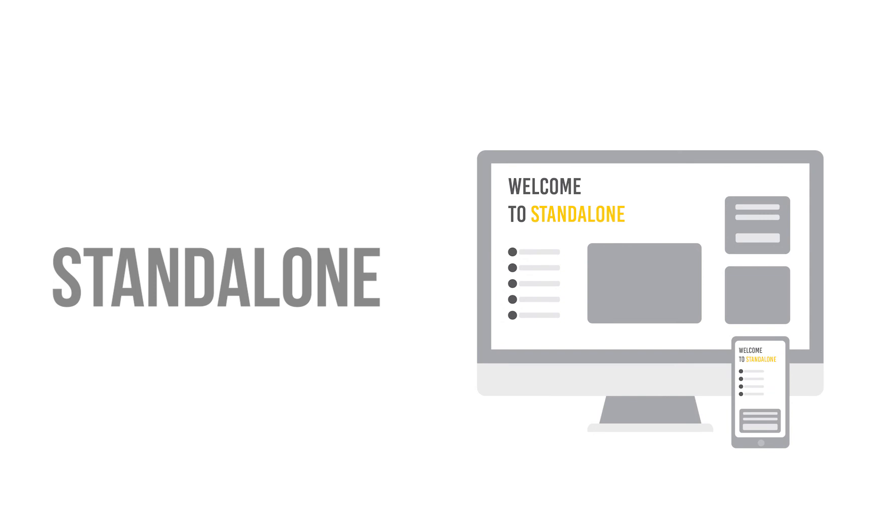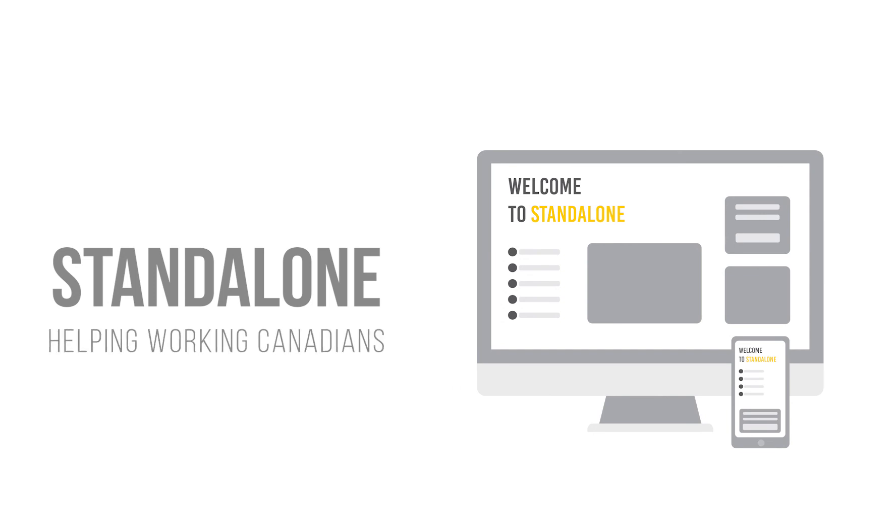Standalone, just one of the many ways that Benefits by Design is helping working Canadians.